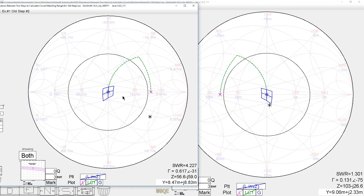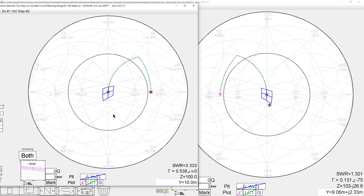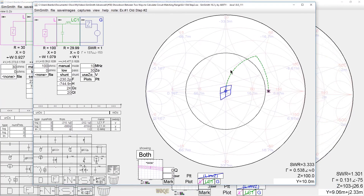Here we show what range of load impedances centered on 30 ohms would match to the generator impedance of 100 ohms. This was the point I had tried to make in video number 56 on the Smith chart — the importance of having what you're working with be somewhere in the middle of the Smith chart and not way off to the side. SimSmith in those days would center the Smith chart on Z-naught.